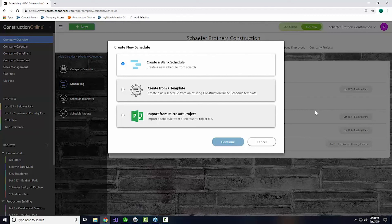We are coming to the end of our webinar covering staying on track with scheduling and calendars, at about the end of that hour block. It looks like we've actually taken care of most of those questions already. If you have any last questions, please feel free to chime in and we'll take a few more minutes to cover those.